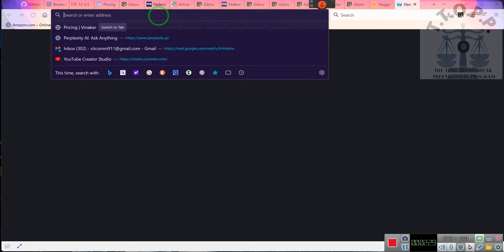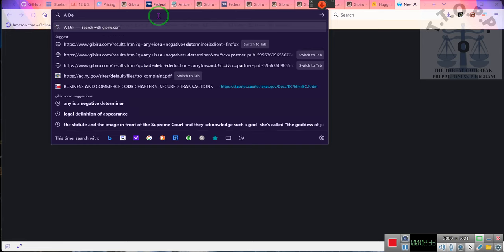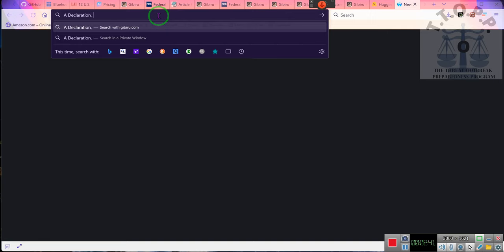Let's see if we can find that document. I think I did find it, but now I don't know where it is, so we're going to do it again. A Declaration.